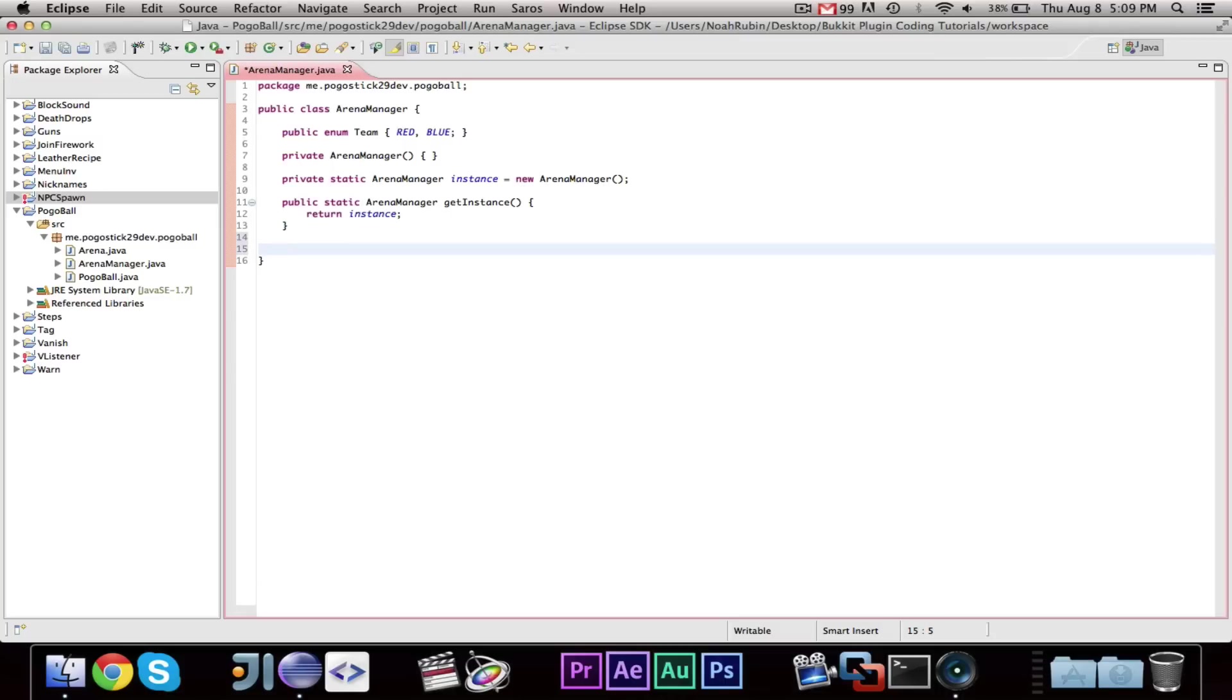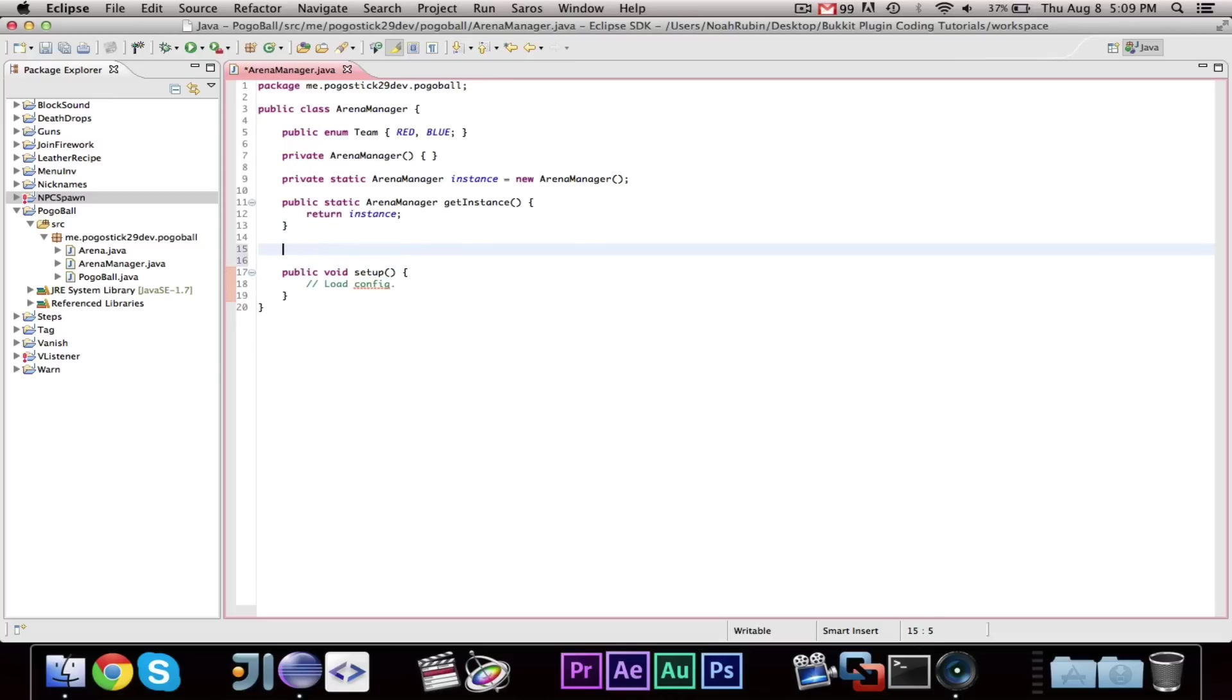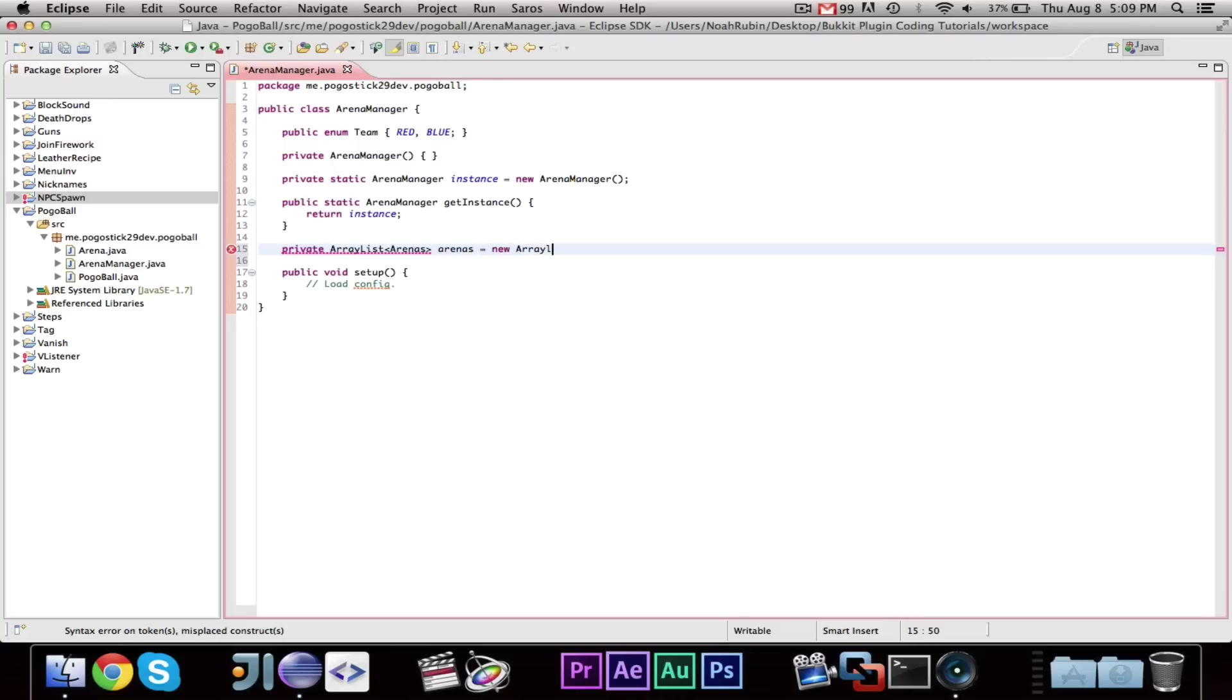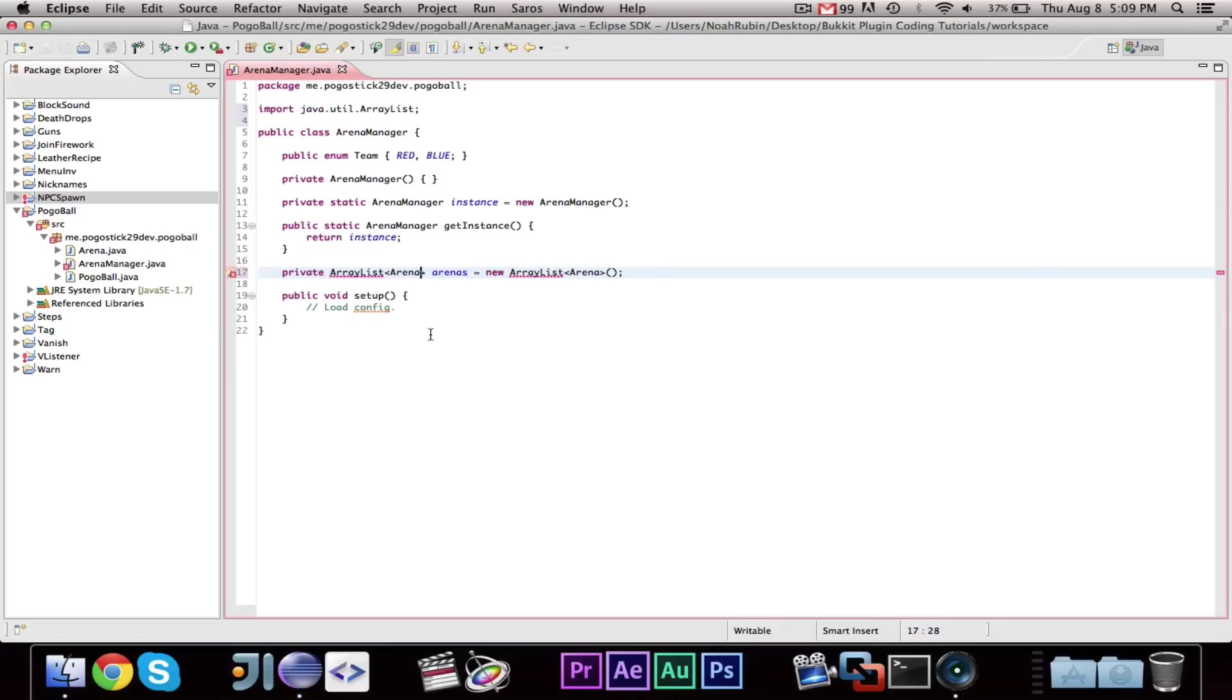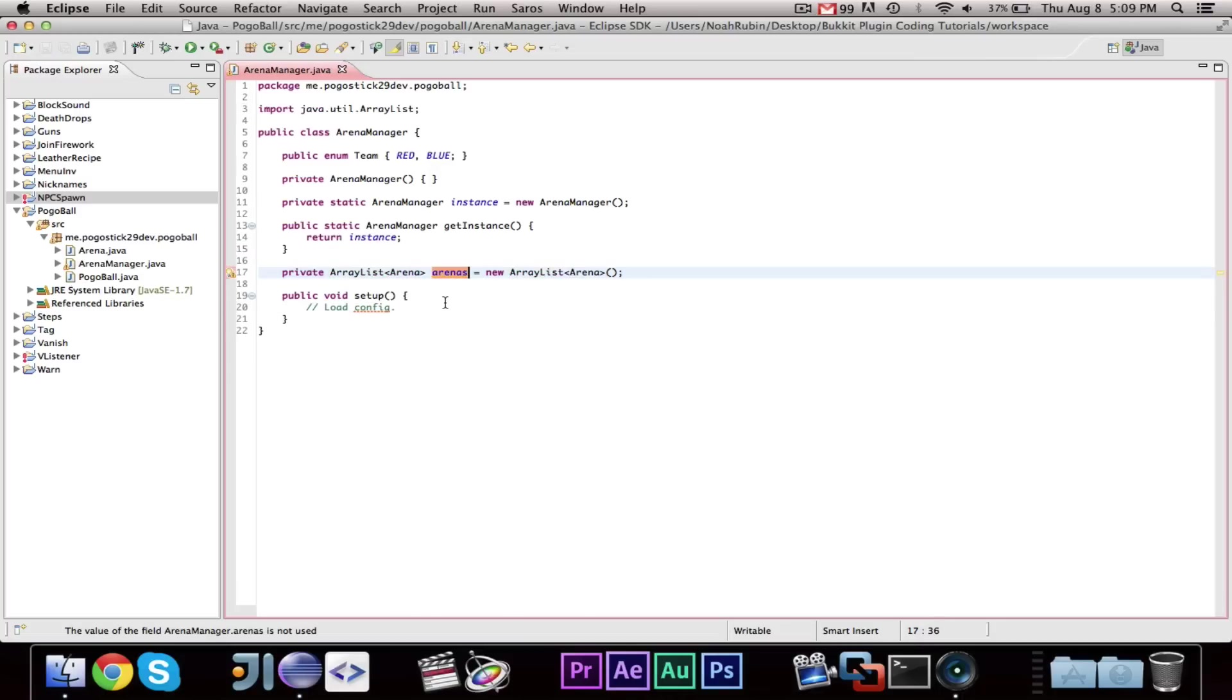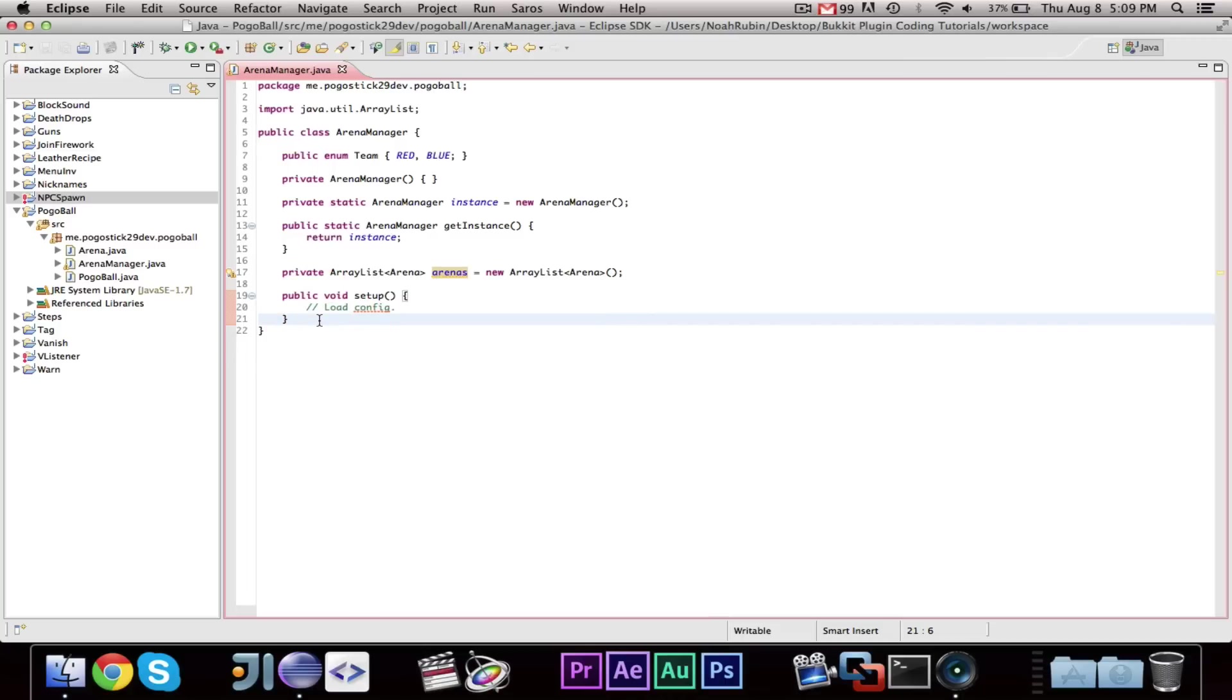So, now we're going to go ahead and make a public void setup. And, this is where we're going to load the configuration. We also need a private array list arena arenas equals new array list arena. So, this will contain all of the different arenas. In the setup, we will go through the configuration and add the arenas to the array list by getting them from the configuration.